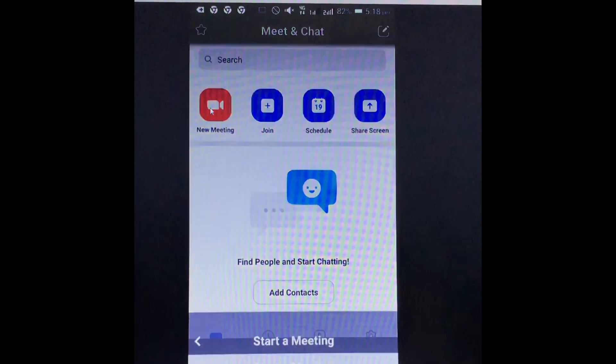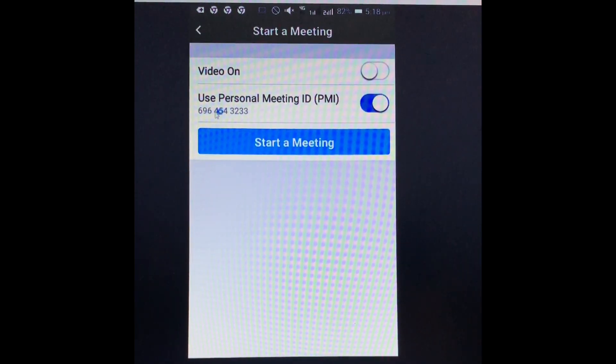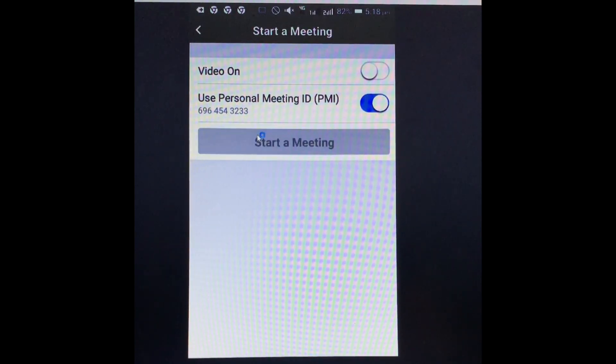For New Meeting, when you click it, you first have the option to switch the video on or off, and then start a meeting. After starting the meeting, this screen will be displayed.